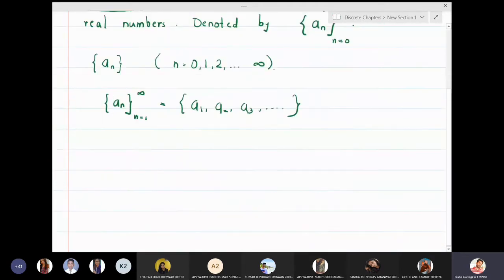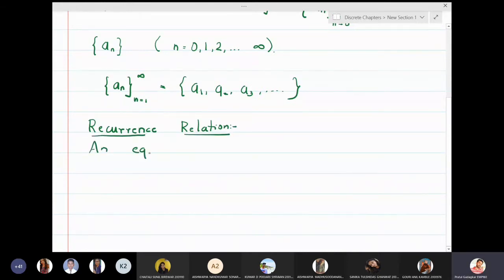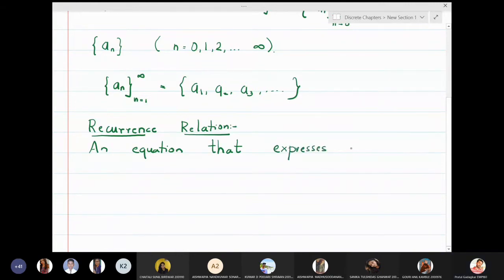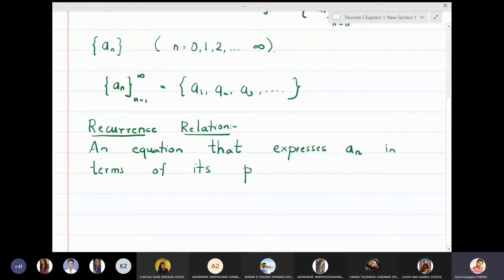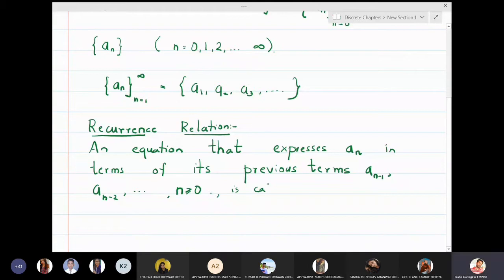Now let us see what is meant by a recurrence relation. A recurrence relation is an equation that expresses aₙ in terms of its previous terms aₙ₋₁, aₙ₋₂, etc., where n is greater than or equal to zero. This is called a recurrence relation.